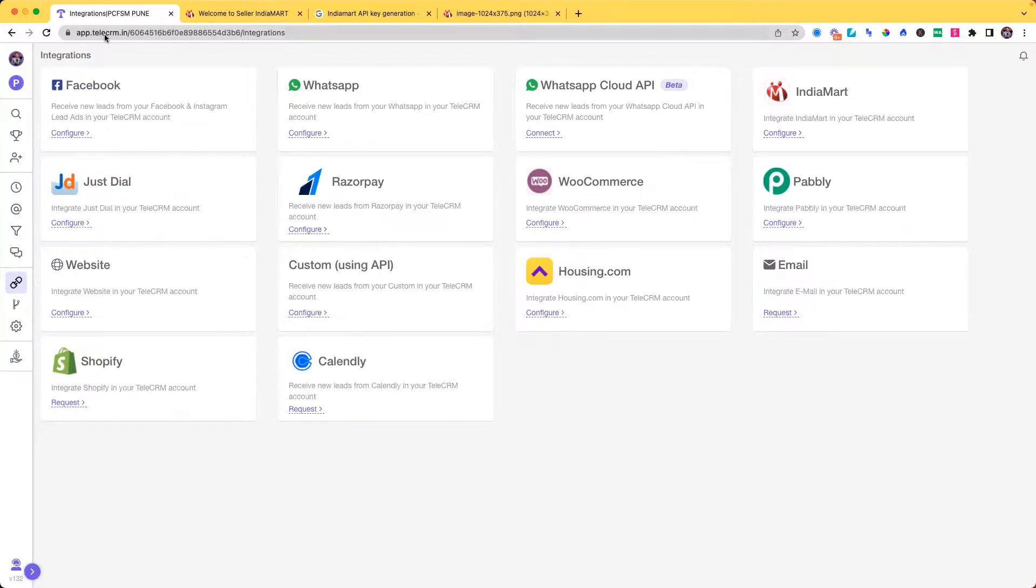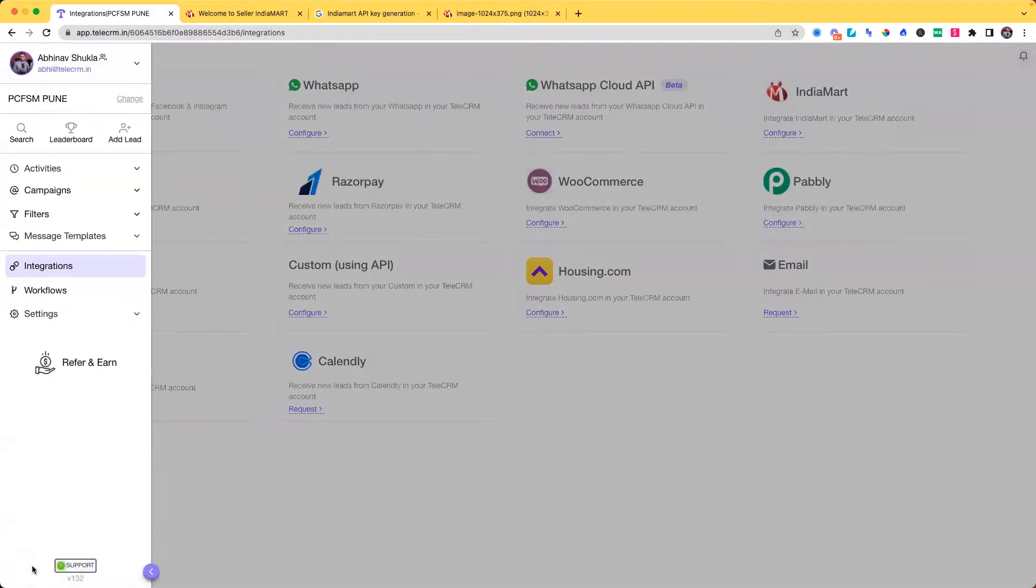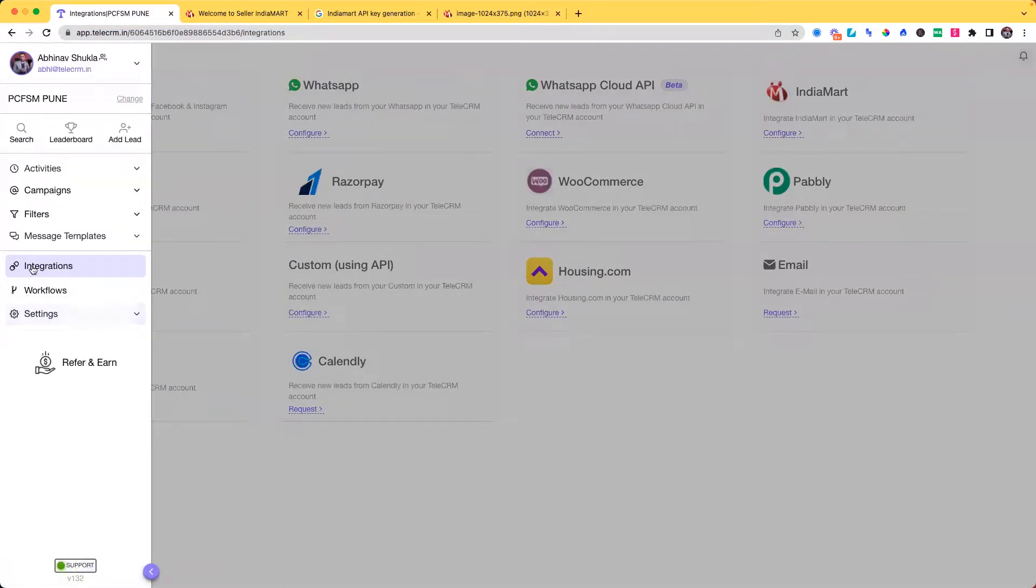Once you have opened your web application using app.telicrm.in, click on the side navigation and look for integrations.